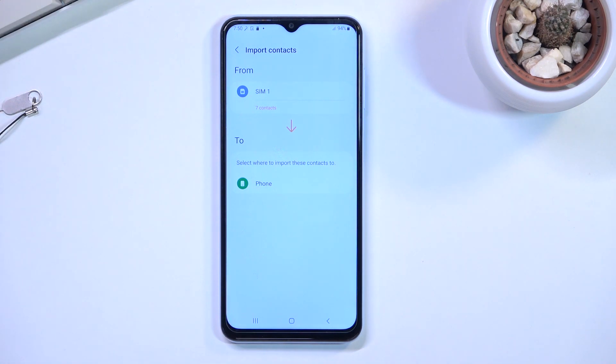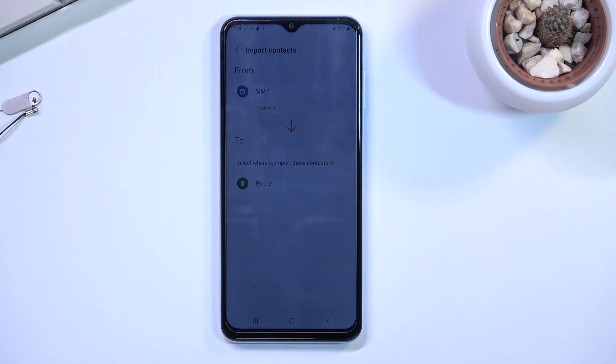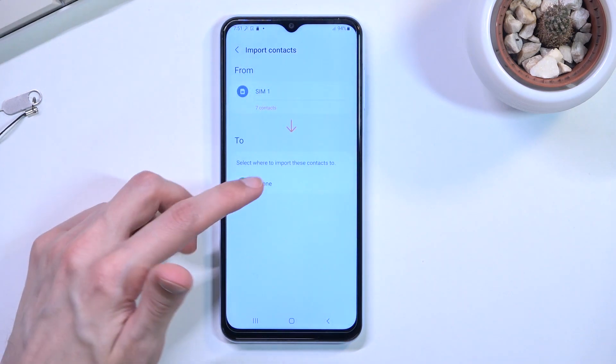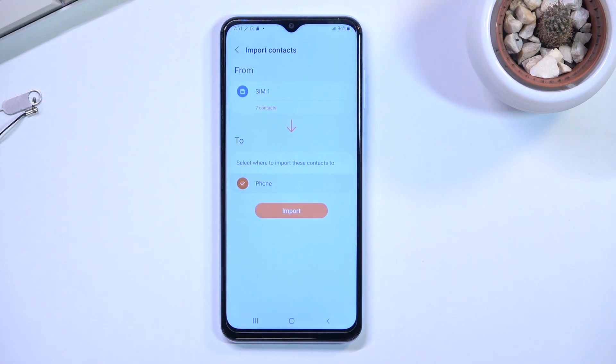That is what I'm going to select right here. Tap on import and there we go - imported contacts.